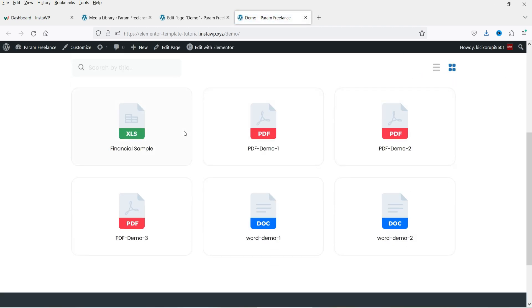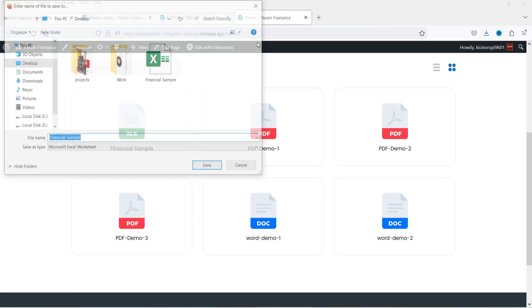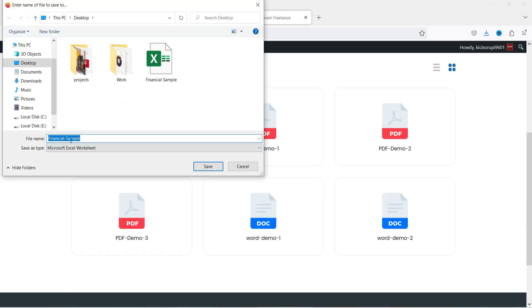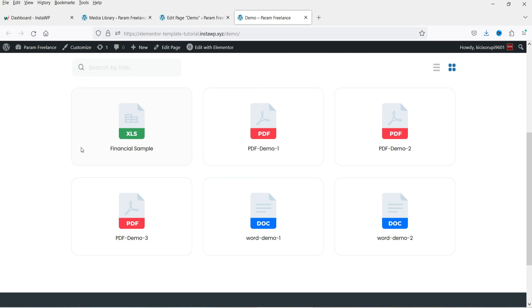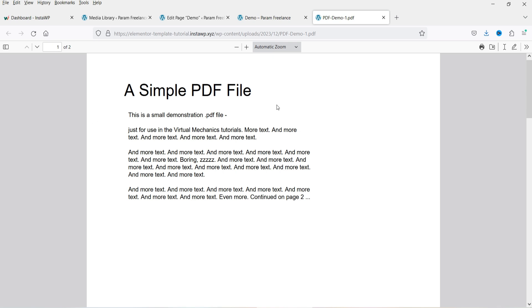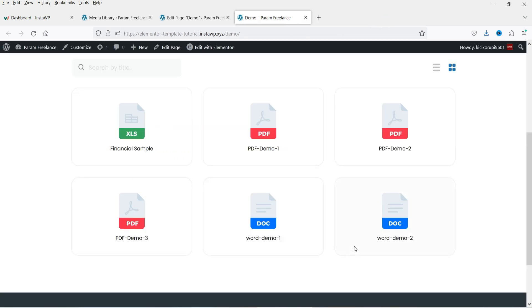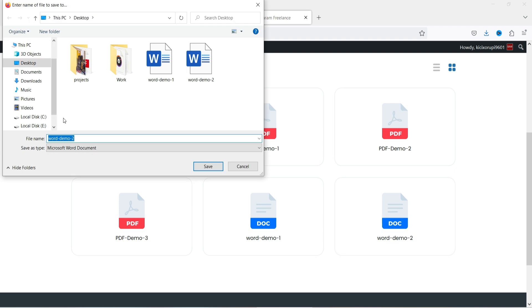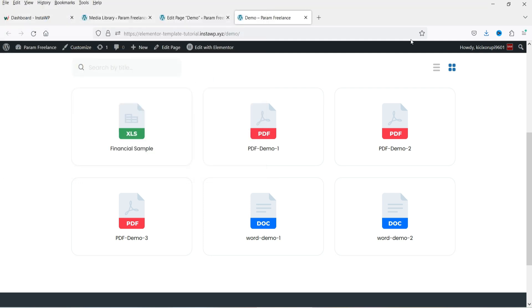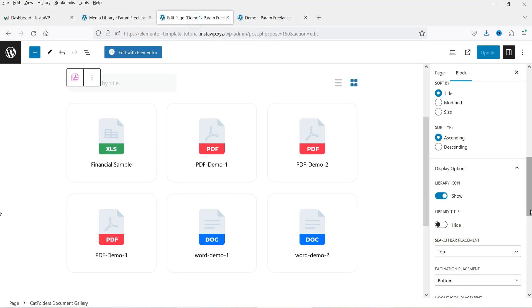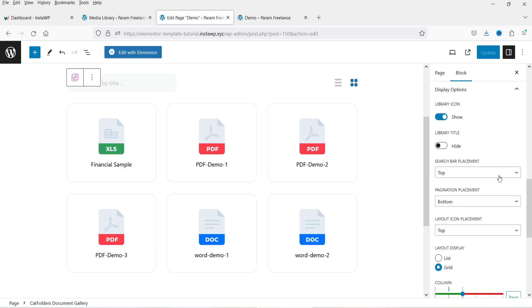Let's click Update and view the page. This is how the page looks — you will see the gallery of documents. If I click on a PDF it will open the preview. For Microsoft Excel it will open the download option — it will not show a preview. For a Word document it will also not show a preview because the browser can only preview PDF files. Let's go back and see what other options we have.